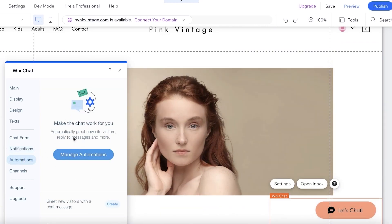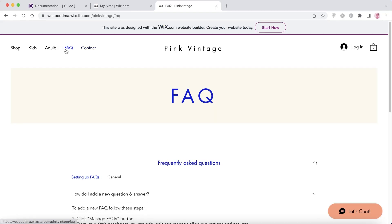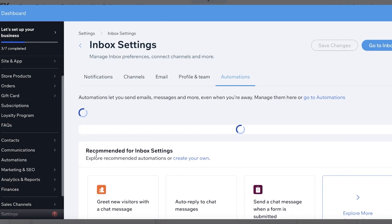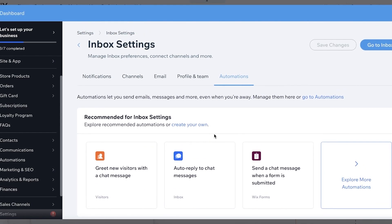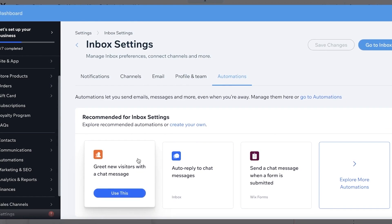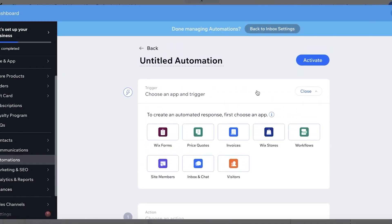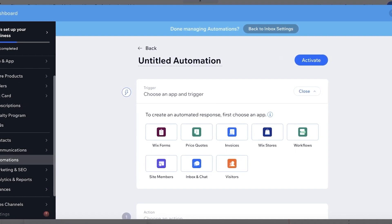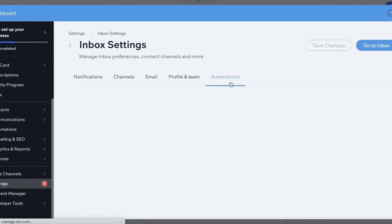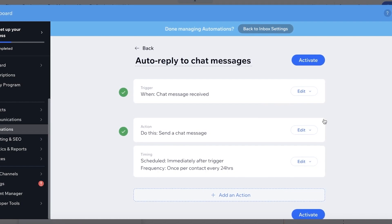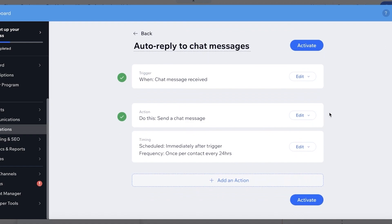You also have Automation, which is great for automating message replies — especially for FAQs. Make sure any relevant common questions are added to your FAQ section so visitors get automated answers. In your inbox automation settings you can greet new users with a chat message, auto-reply to chat messages, or create your own custom automations. You can take specific questions and set automated responses, and add actions like sending an email, creating a task, adding a label, or assigning a badge.